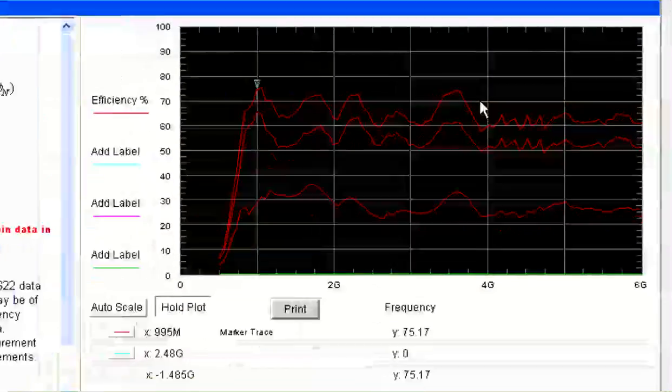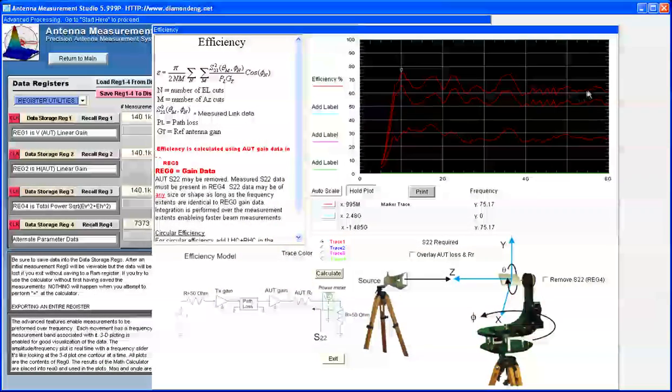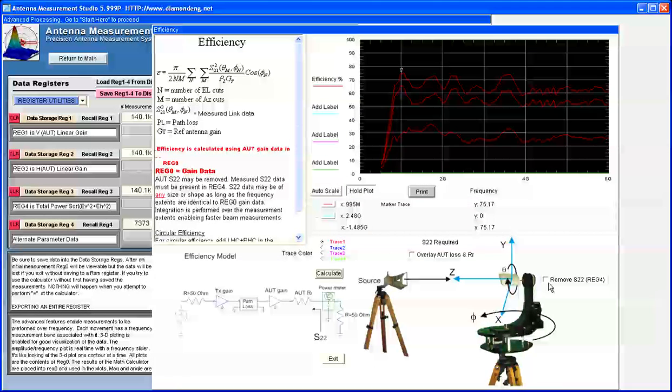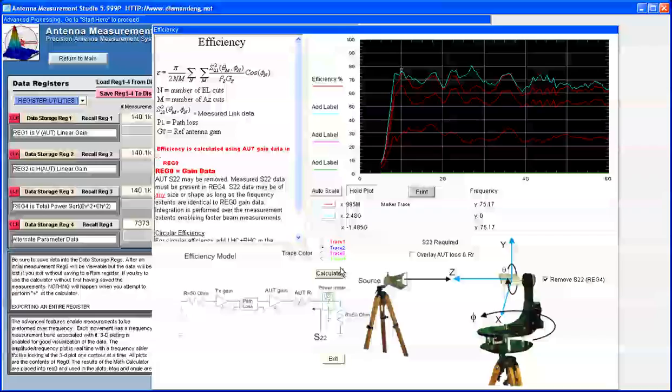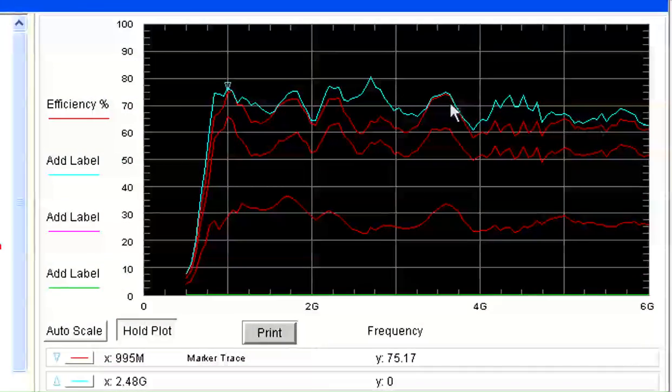If we want to know how much of that efficiency loss is due to a mismatch, we can remove it, but the measured S22 data must be present in REG4. We will click Remove the S22 button, change the pen to Trace 2, and recalculate. We can now see the efficiency is between 70 and 80%.